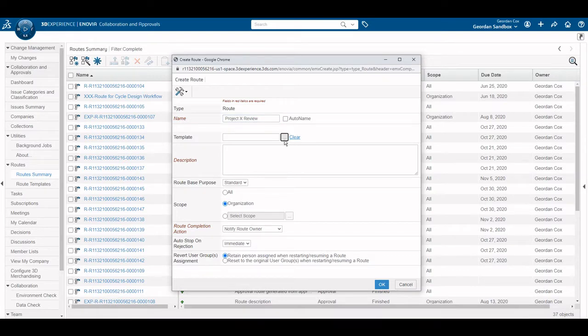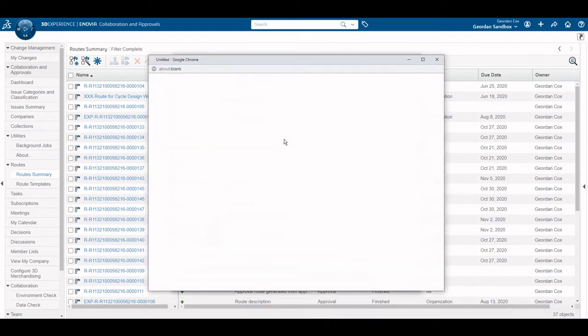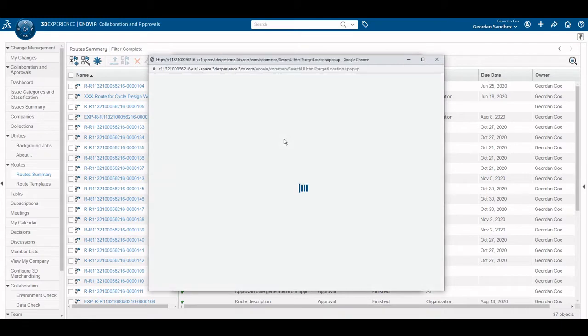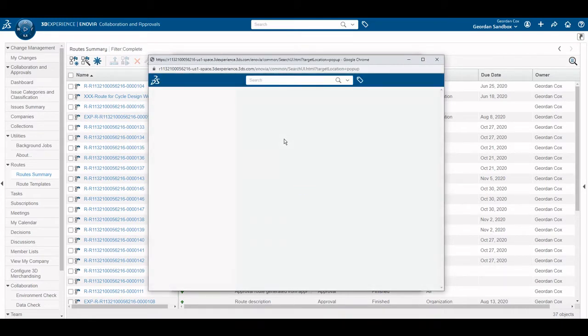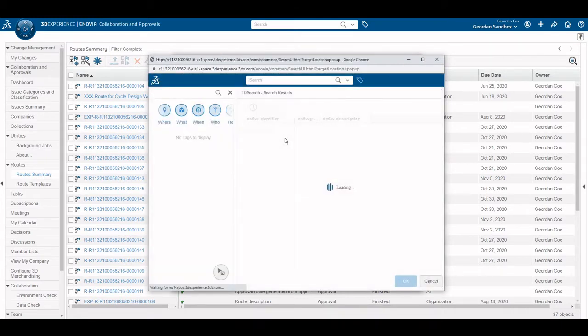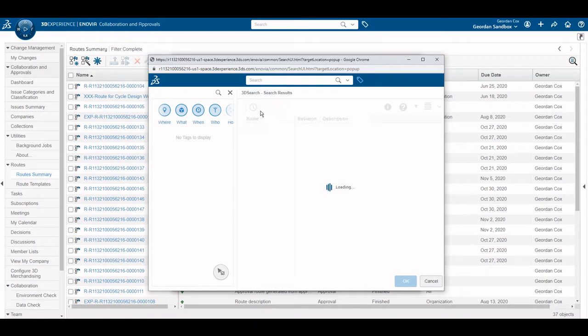My organization has made use of root templates and has created a template meant for project reviews. Once the template is added, all information from the template is inserted to the new route.